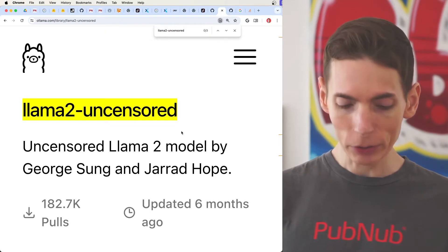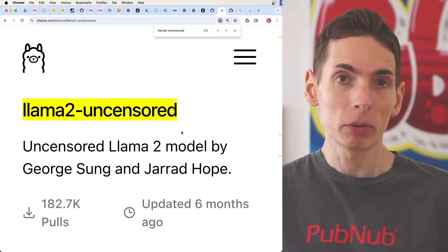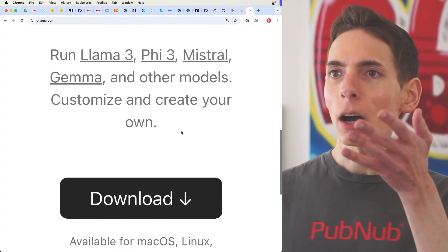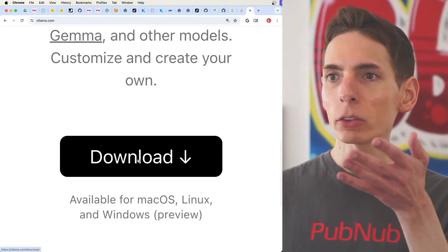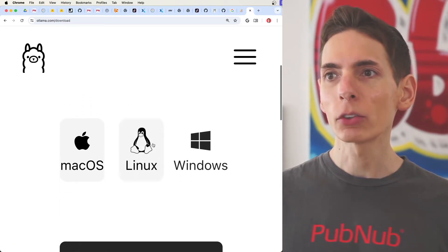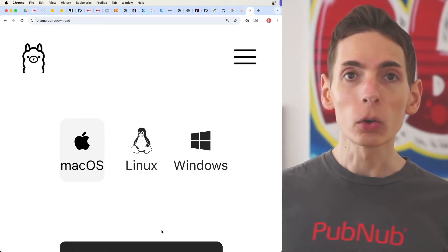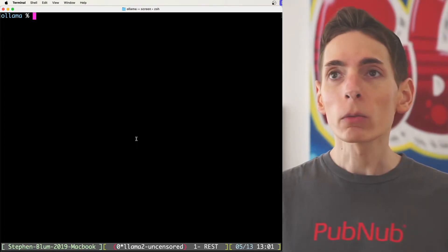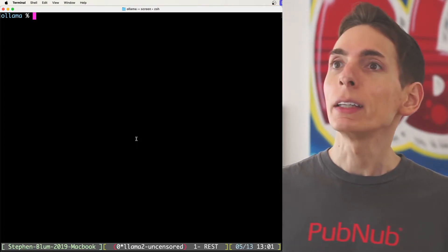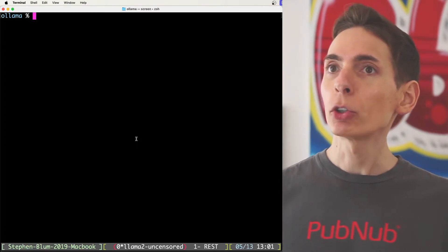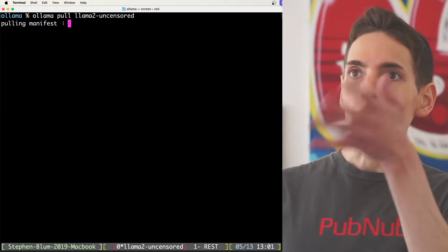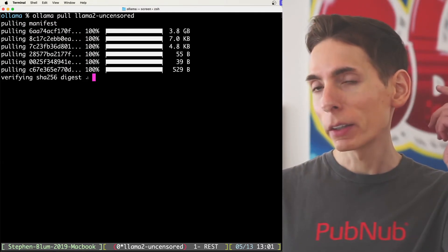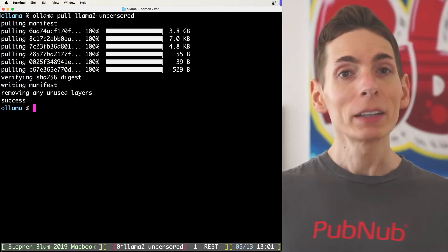First, you want to install Ollama. Go to ollama.com, click download, and you will be able to download and install Ollama on your system. Once you have it running, you're going to want to run an Ollama pull for the Llama 2 uncensored model. It's very straightforward and simple — it will download all the data that you need and then it will be good to go.